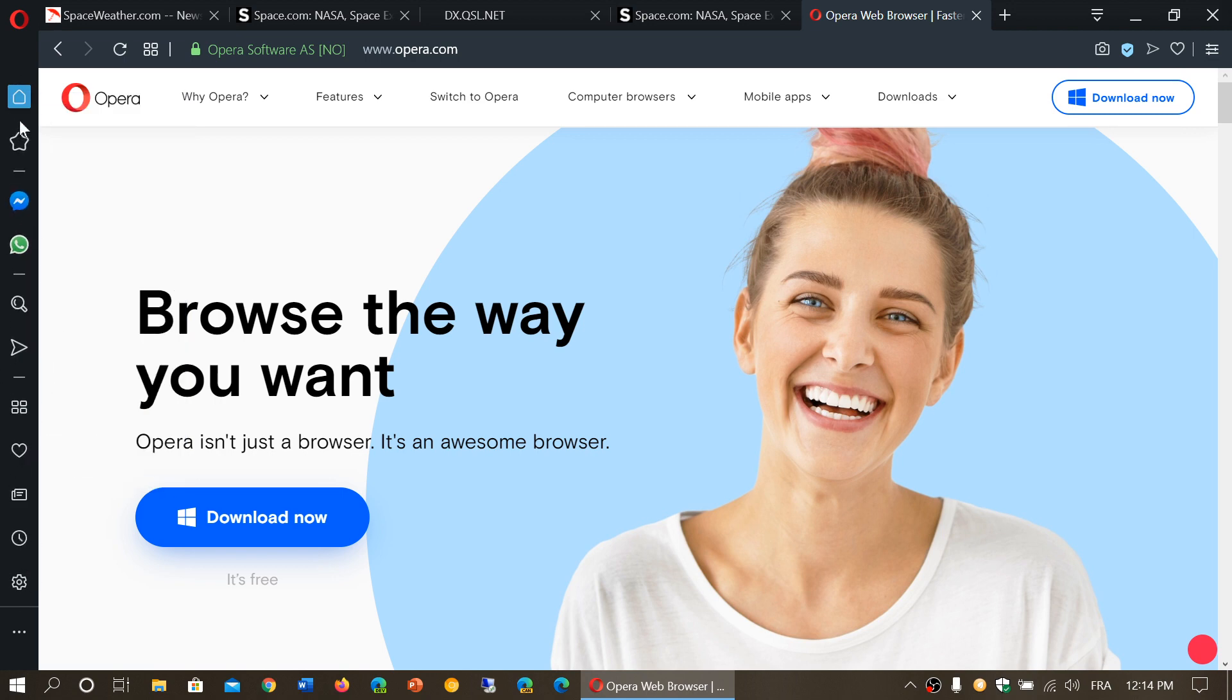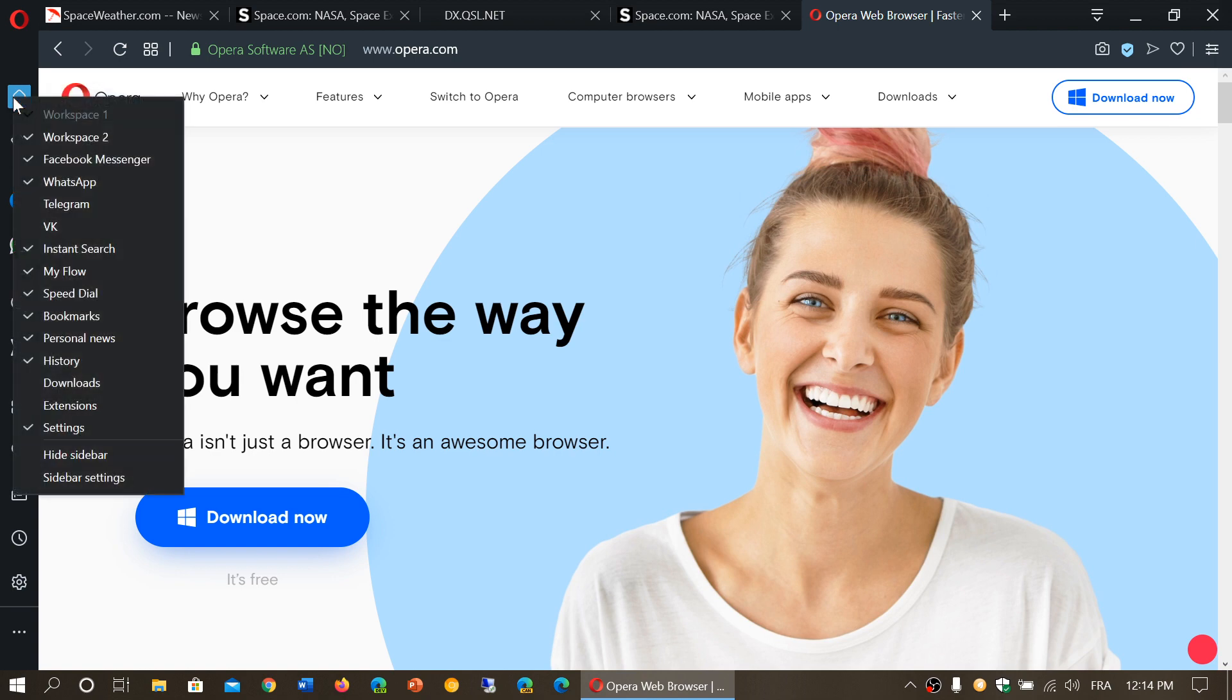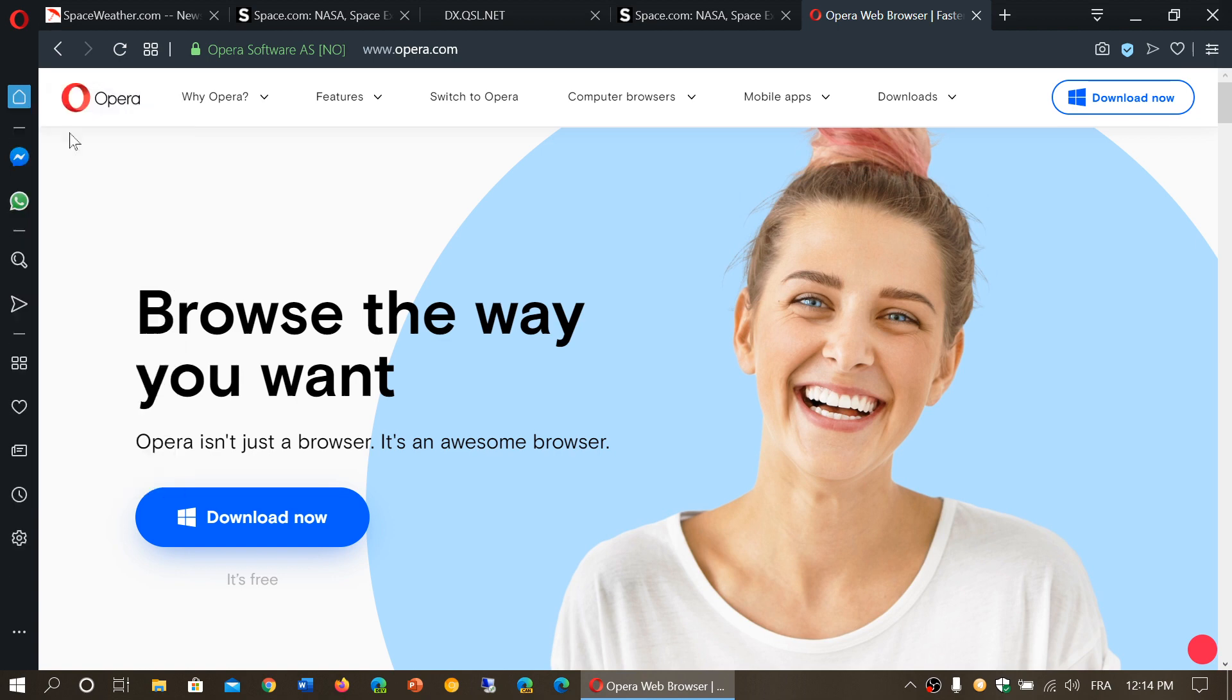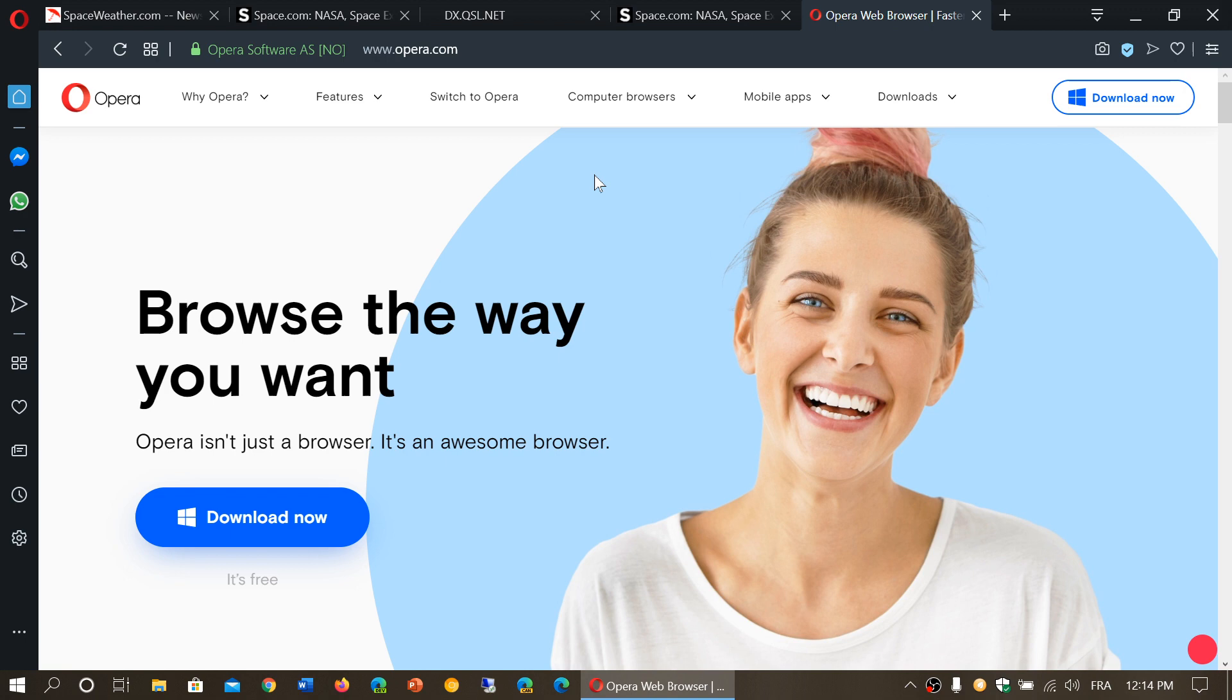They're not the same. This is the workspace that you are using. You have workspace two and workspace one, which have different icons. Every workspace will have its own icons that you can go through.